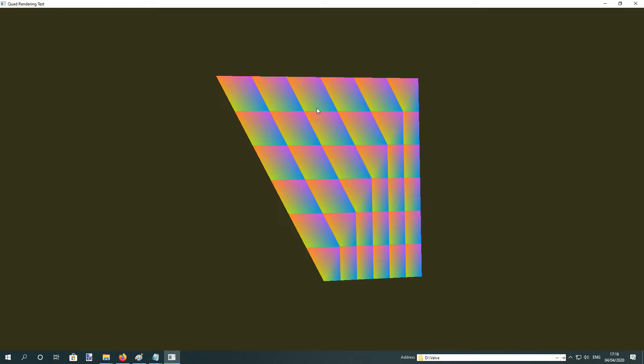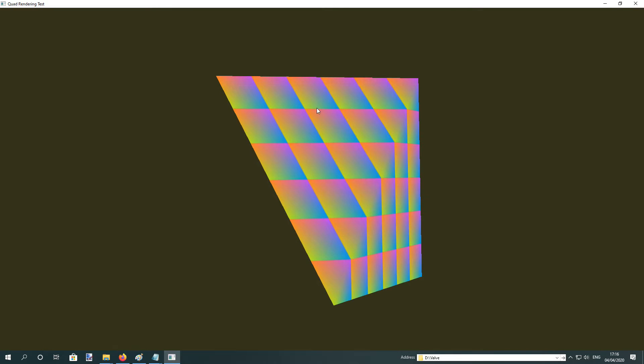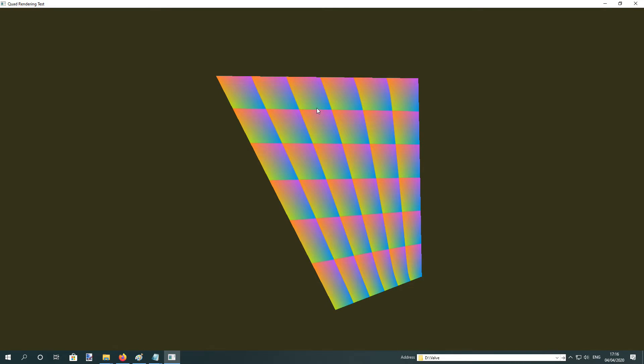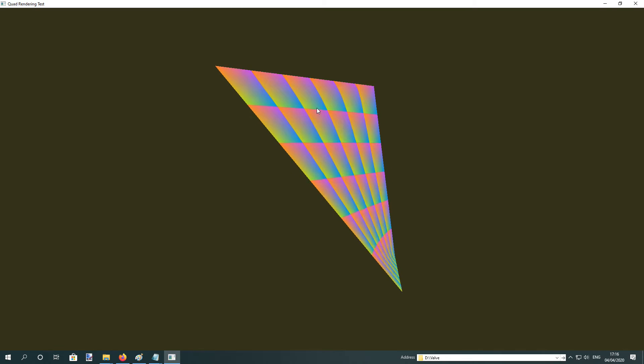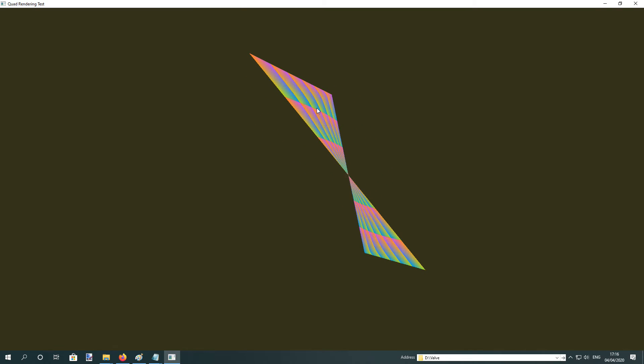One thing we can do with this method is it doesn't have to be planar. We can actually render any quad, any ridiculous shape. And it just properly works. In fact, you can pretty much put the vertices anywhere without any problems.